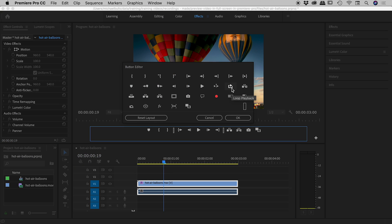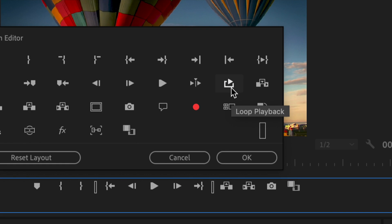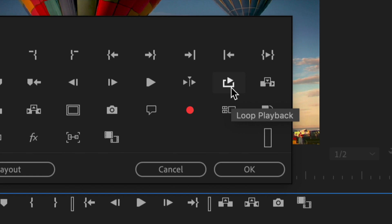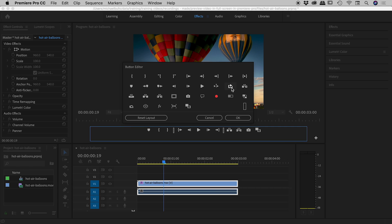The button we're looking for is this one here - it's called loop playback. Simply grab the button and drag it down here and place it anywhere you like. For simplicity, I'll just leave it at the end. You can see it's dropped in nicely.